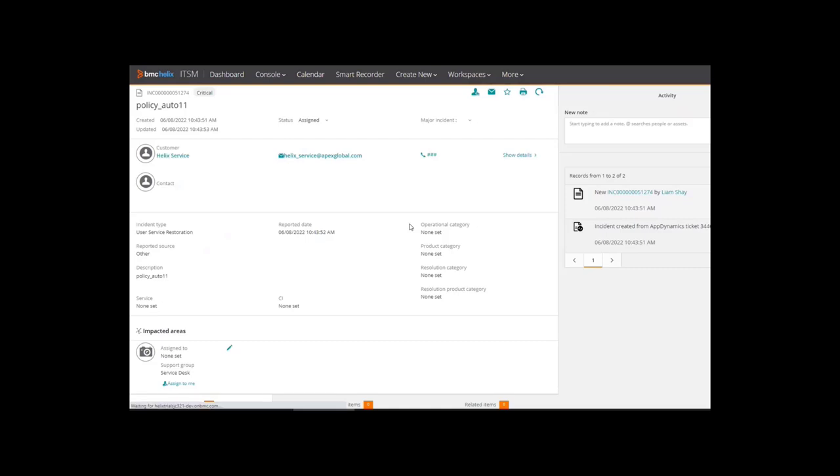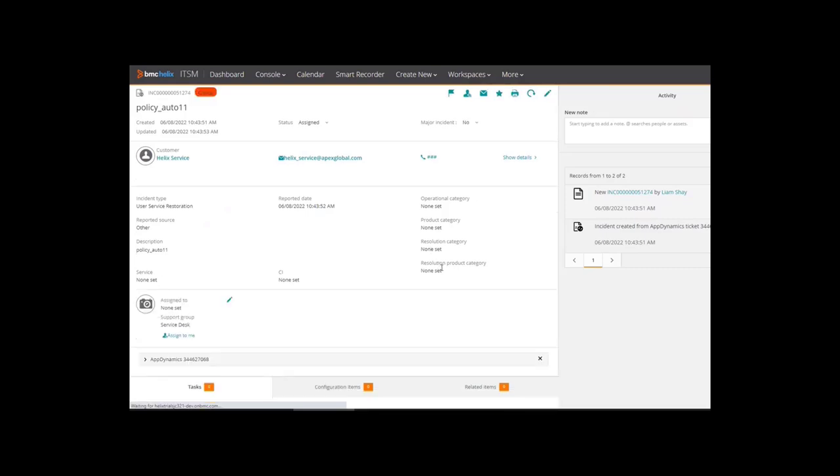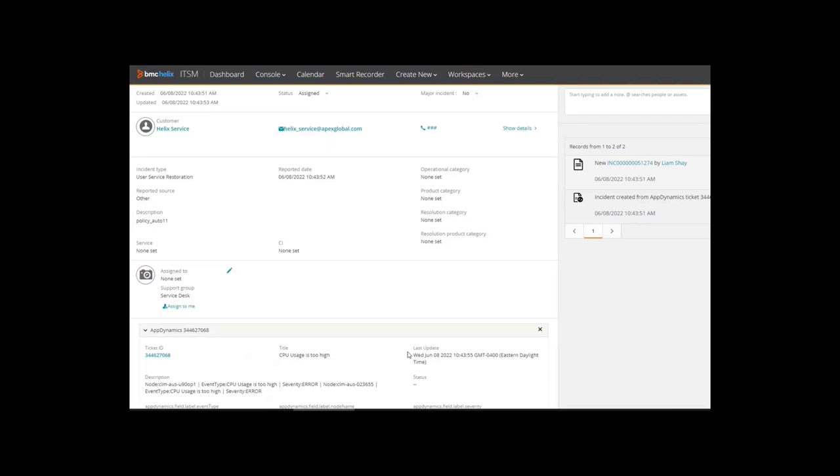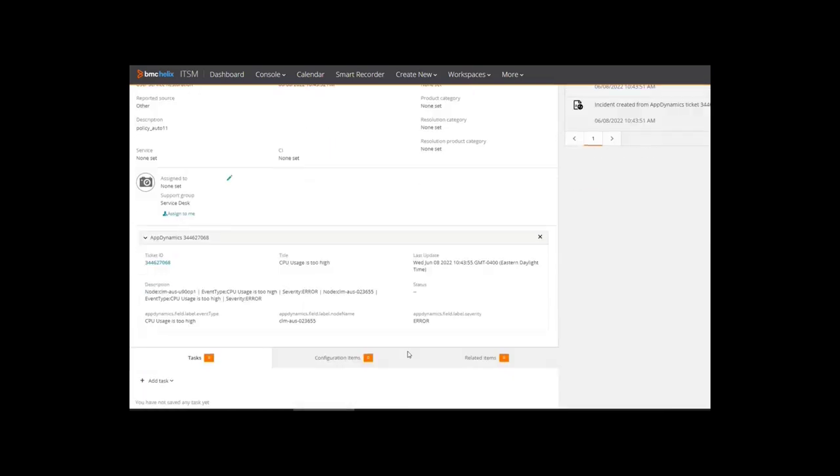There you go. The details about the incident. It has everything from the alert that was triggered in AppDynamics, and the agent catering to this incident has all the details in front of him or her in a single pane.